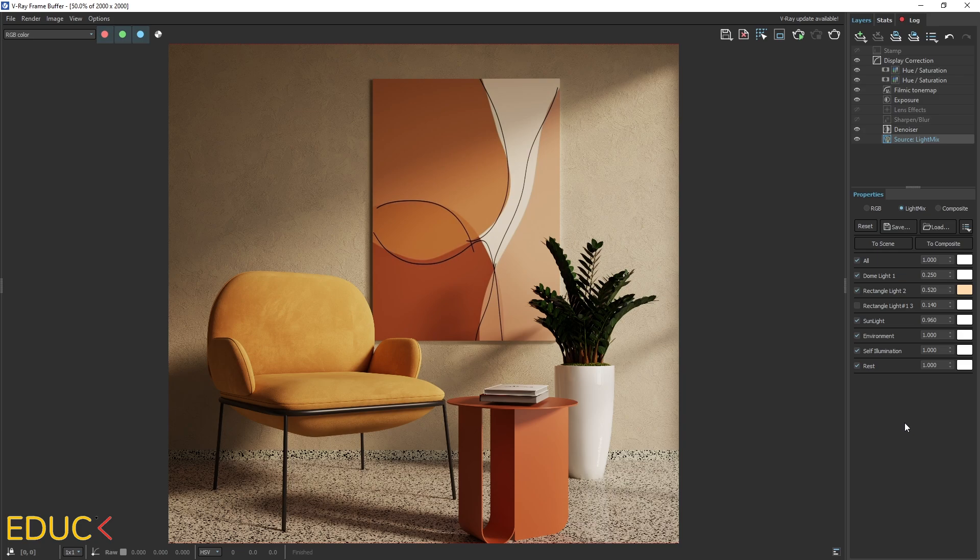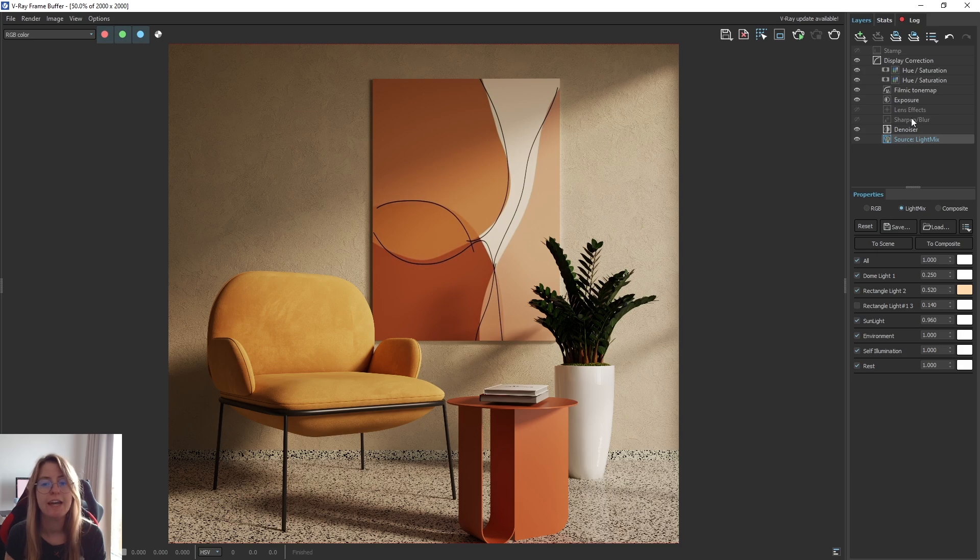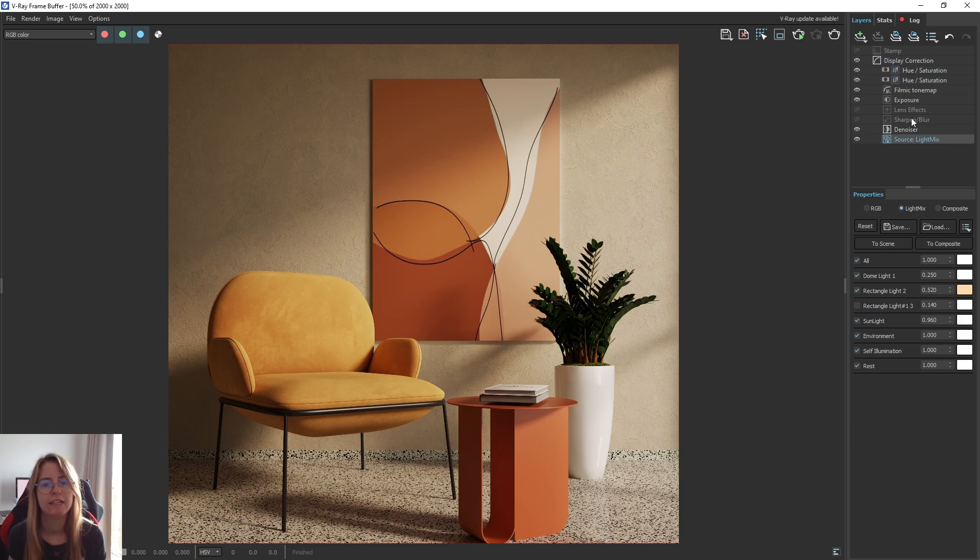And in this way, using V-Ray frame buffer and layers on the right side, we can change and improve our renders quickly. Which render elements and layers are you using in post-production? Let me know in the comments below. And remember about free V-Ray for SketchUp visualization course. You can check the link in the description below. Bye!